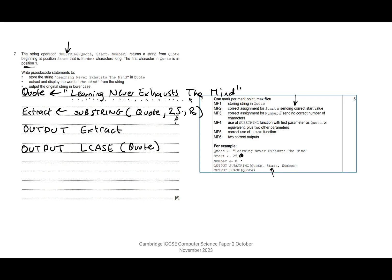So 25 and 8 are the other two parameters, which we've done. We've used the LCASE function, which is the Cambridge pseudocode for lowercase, and we've got the correct two outputs as well. So we've picked up all the marks. Nice little question, five marks. Let's stop this one and move on to the next one. Thank you very much.